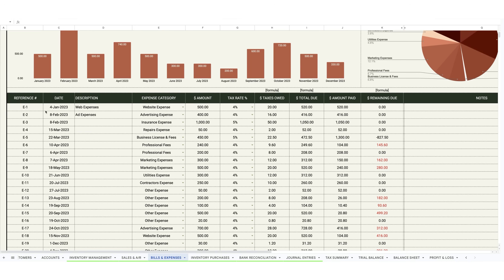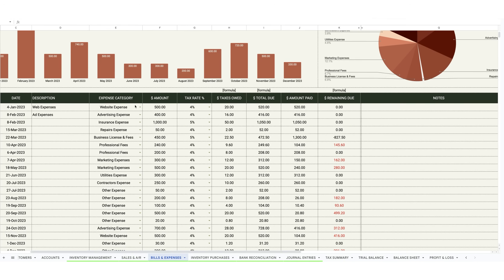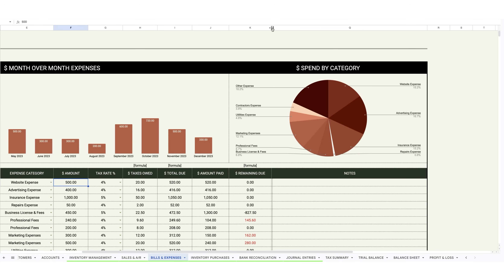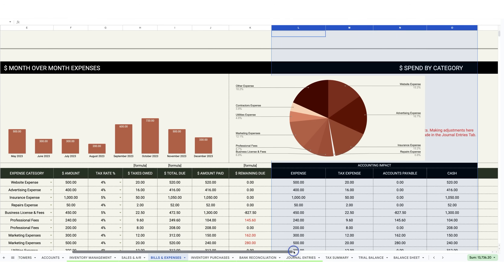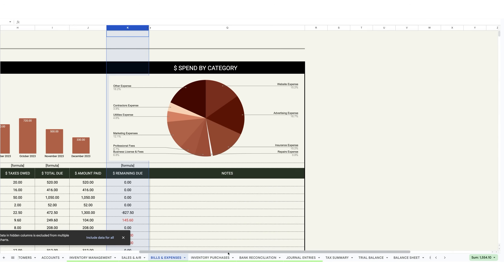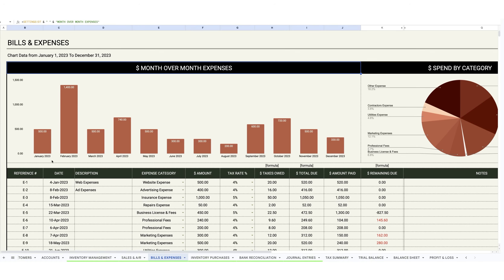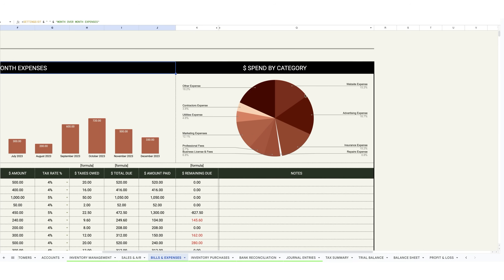Bills and expenses is very similar. Go ahead and enter the expense or bill, select the expense category so it'll show up on the income statement, enter the amount, tax rate, and taxes owed — which will automatically be calculated. Then the total due and amount that you've paid, in case you have terms with your vendors. You put in how much you've paid and the remaining balance due. Similar to the sales and AR tab, there's an accounting section that shows the impact, but again, I wouldn't be modifying those values. Up top, you'll see the chart of month over month expenses and expenses by category.